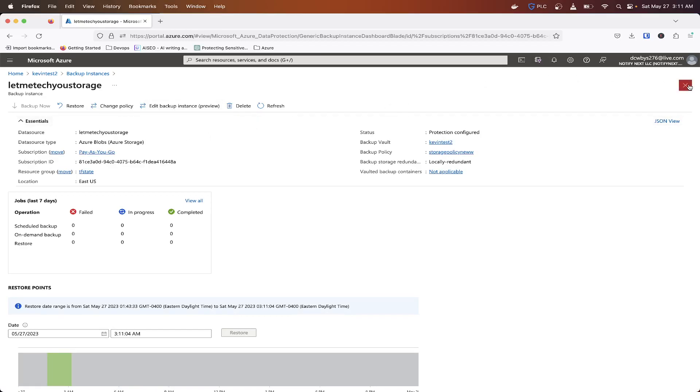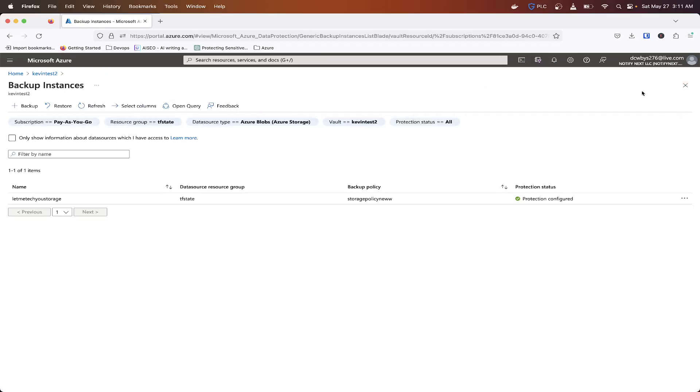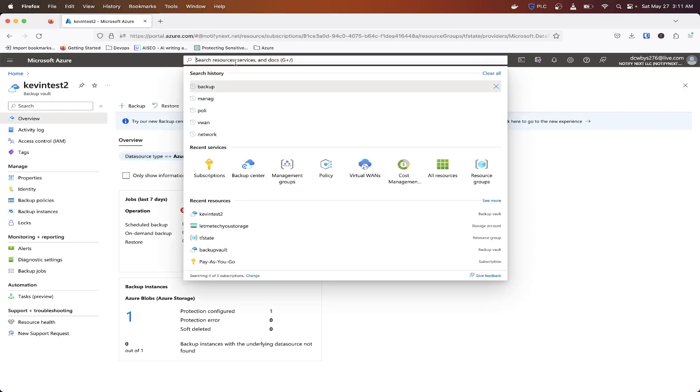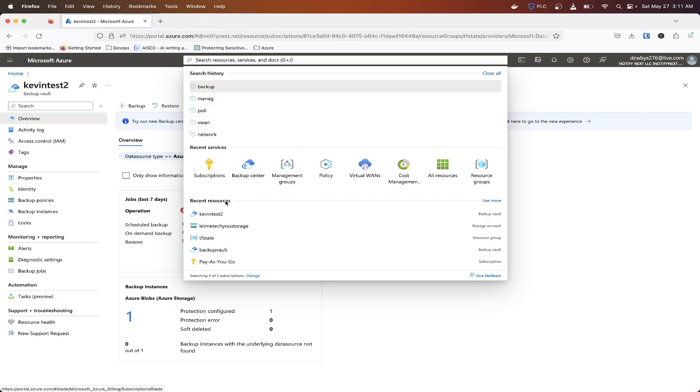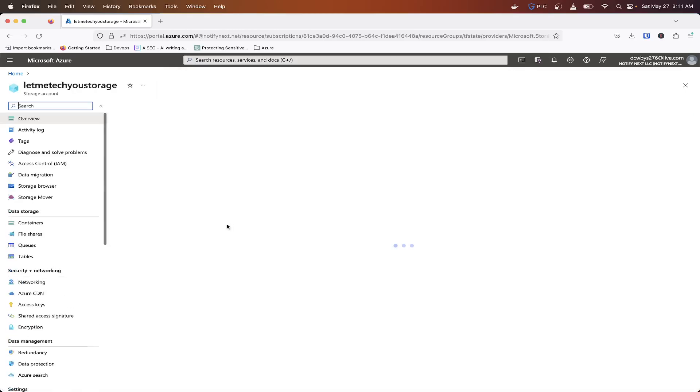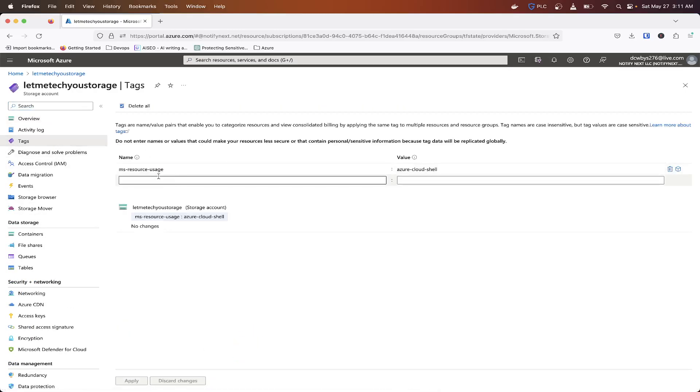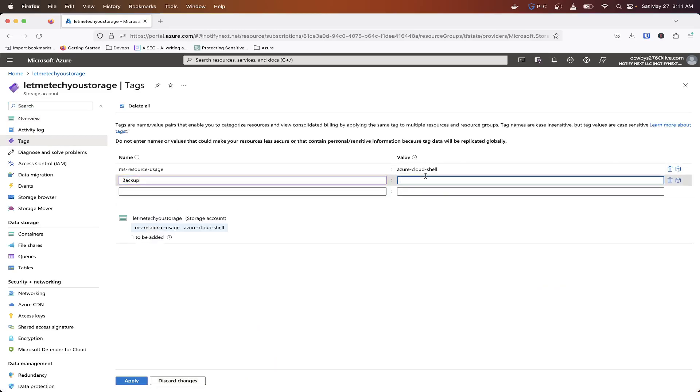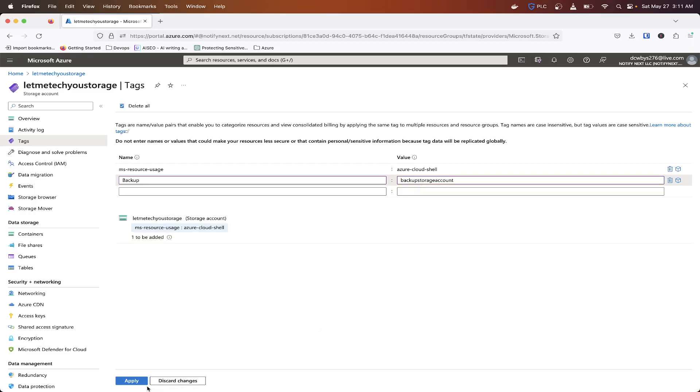So now that we got this set up, the one thing we want to do is we want to actually put a tag on our storage account, and I'll show you why here in a second. So if I go to the storage account and I go to tags, I want to create a tag called backup. And then the value is going to just be backup storage account, and we're going to hit apply.